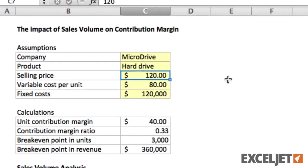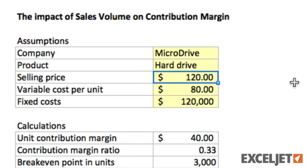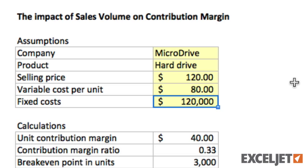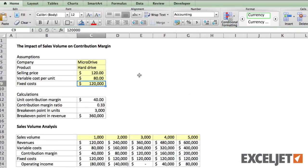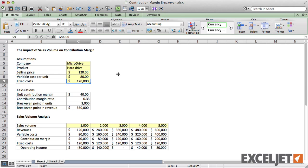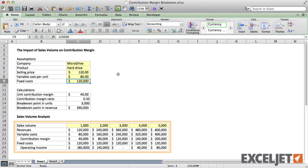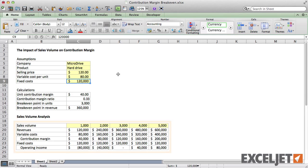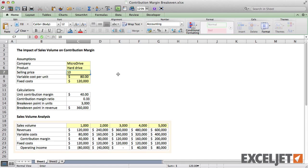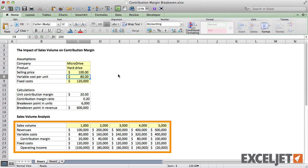This model calculates the break-even point for a single product based on assumptions about price, variable costs, and fixed costs. In addition, it shows operating income at different sales volumes. If we change an assumption, the model recalculates.